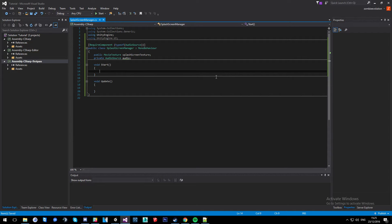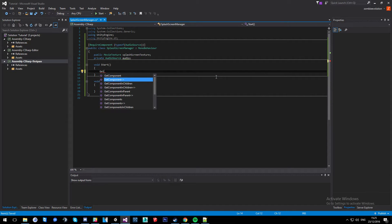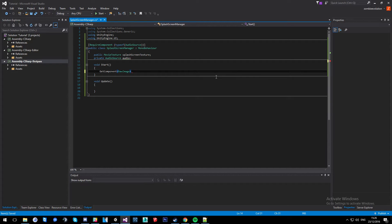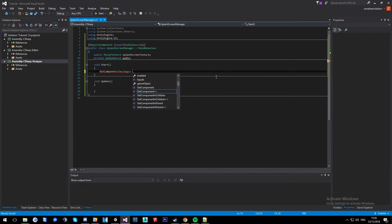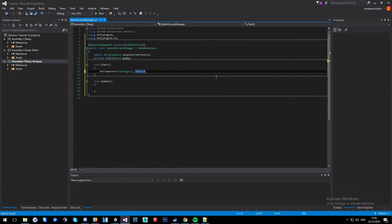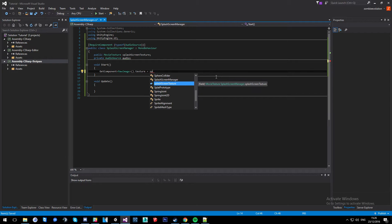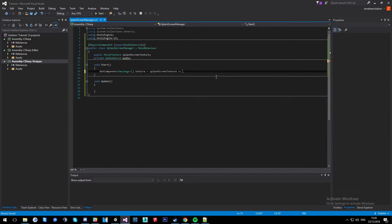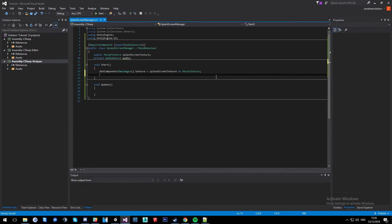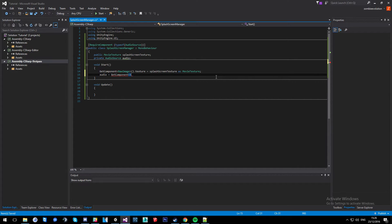Now, because this script is going to be on the actual raw image, we're going to do get component raw image texture to splash screen texture as movie texture. And then we're going to do audio equals get component audio source.